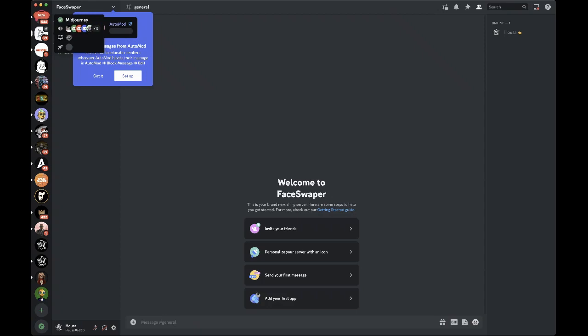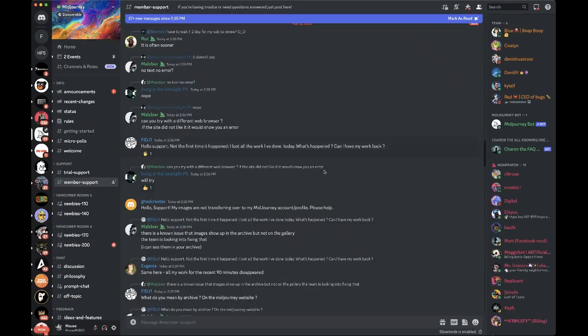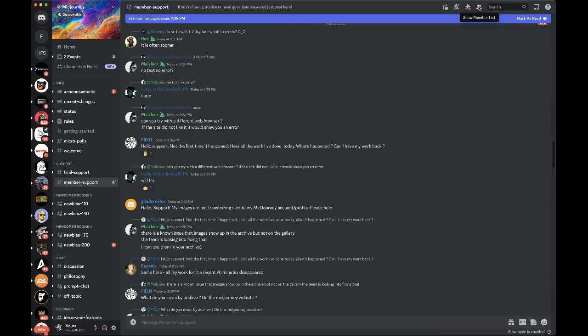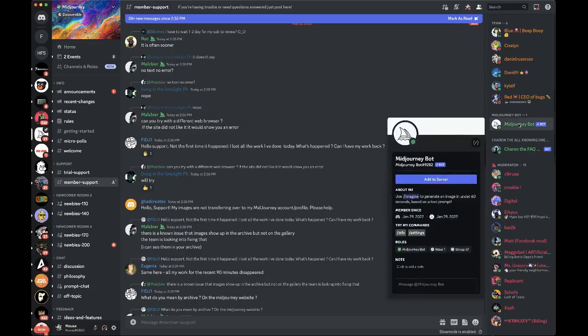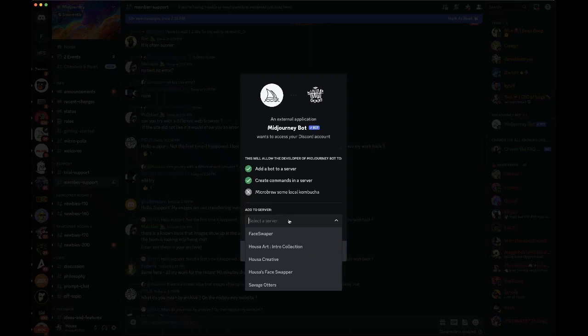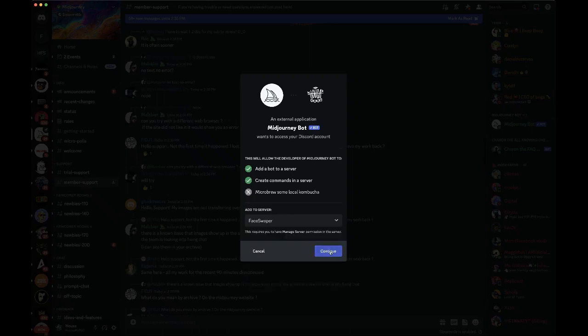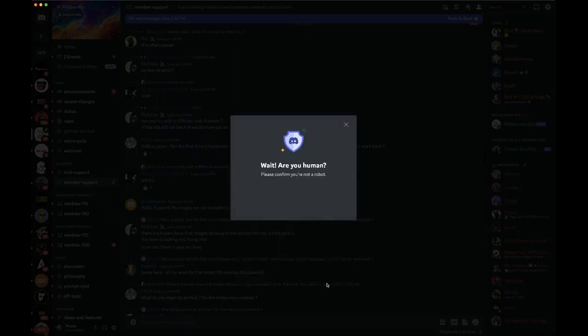The Midjourney bot is super simple. If you go ahead to the sailboat, the Midjourney app right here, you can click. If this column on the right side is not showing up, go ahead and show the member list, this little person icon up here. Now you're just going to simply click add to server and I'm going to select the face swapper server. I'm just going to continue, authorize.